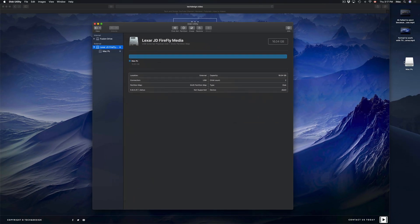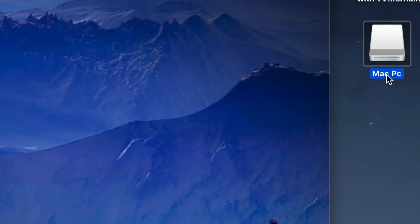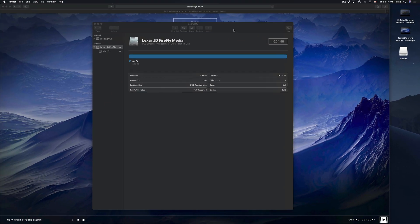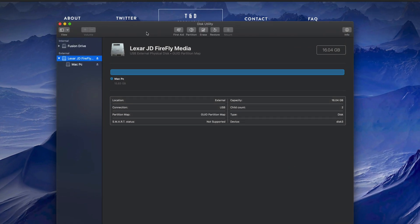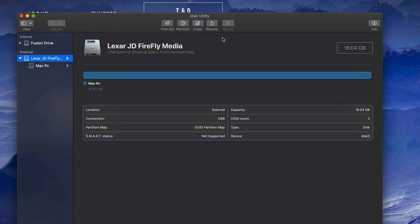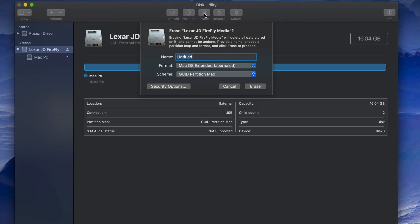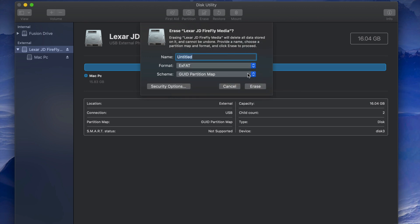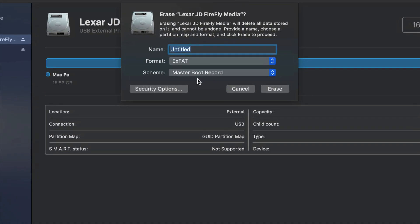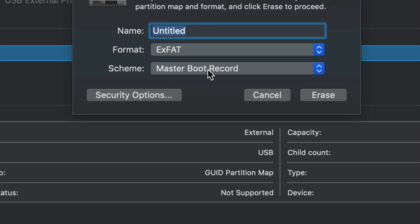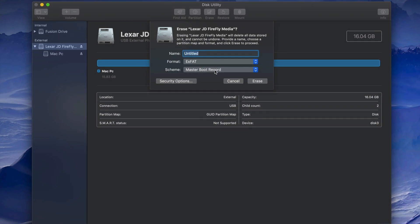Once done, zoom out and you should see it on your desktop. Now, some of you may have problems with this type of formatting. If so, erase it again and this time pick the secondary ExFAT option instead. I've seen with older PCs — and even newer ones — that you have to format it that way for it to work on both Mac and PC.